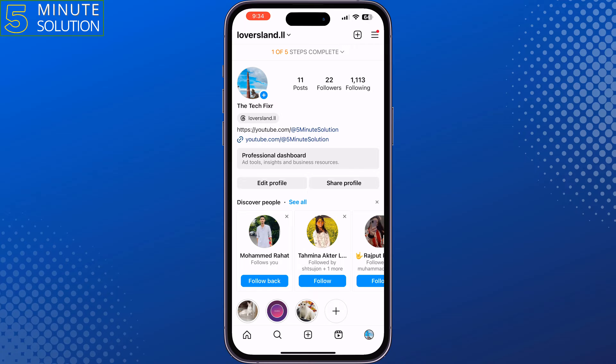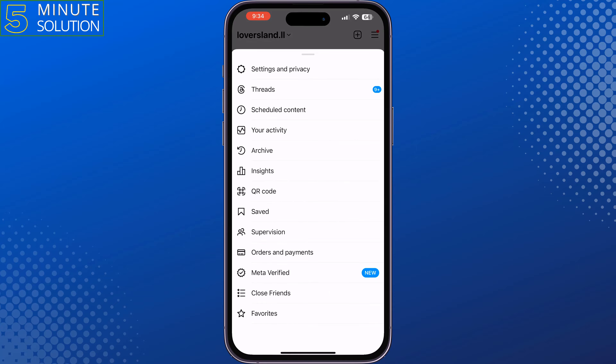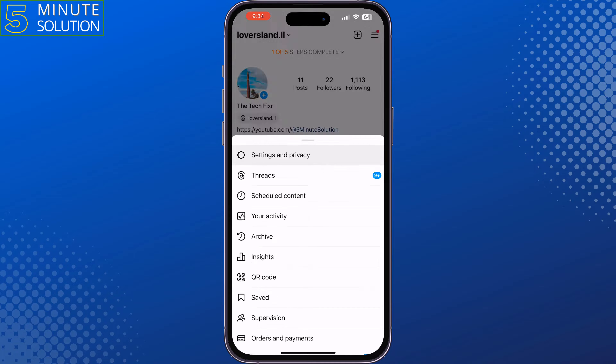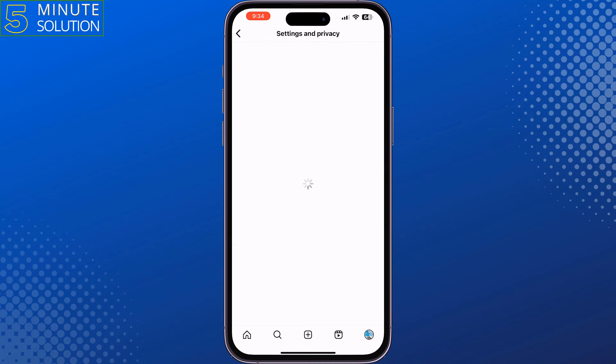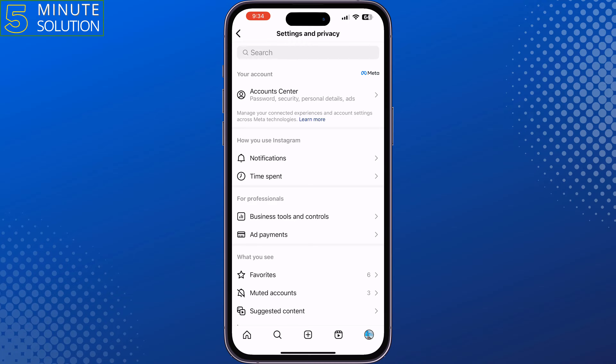Tap on the menu icon at the top right, tap on Settings and Privacy, then tap on Business Tools and Controls.